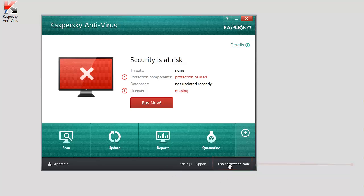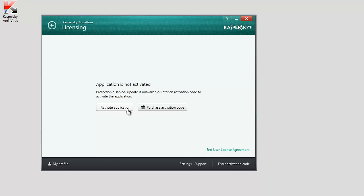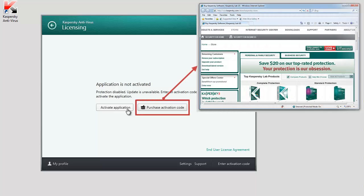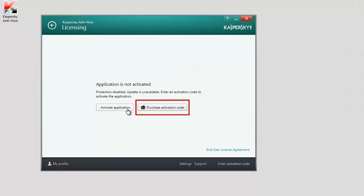In the Licensing window, click the Activate Application button. Please note that at this step you can purchase a commercial license by clicking the Purchase Activation Code link. This will open the Kaspersky Lab website where you can buy a license and get the activation code.